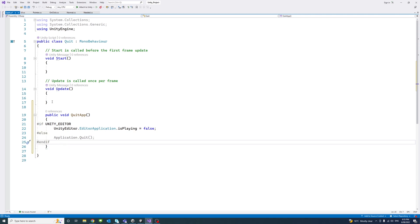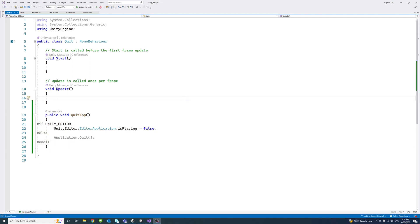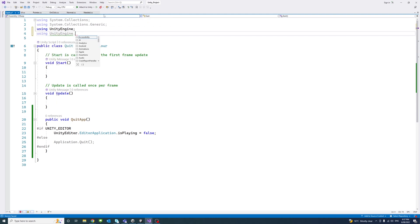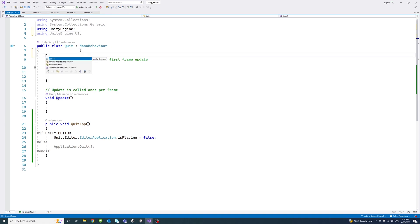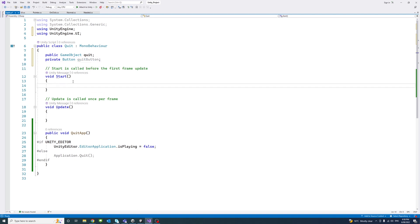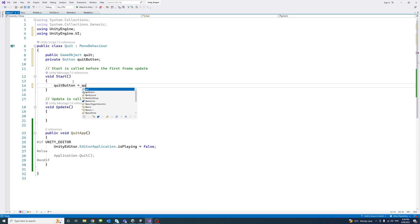We need to be using UnityEngine.UI because we're going to use buttons. Then we declare a public variable of type GameObject called 'quit', and a private Button variable called 'quitButton'.